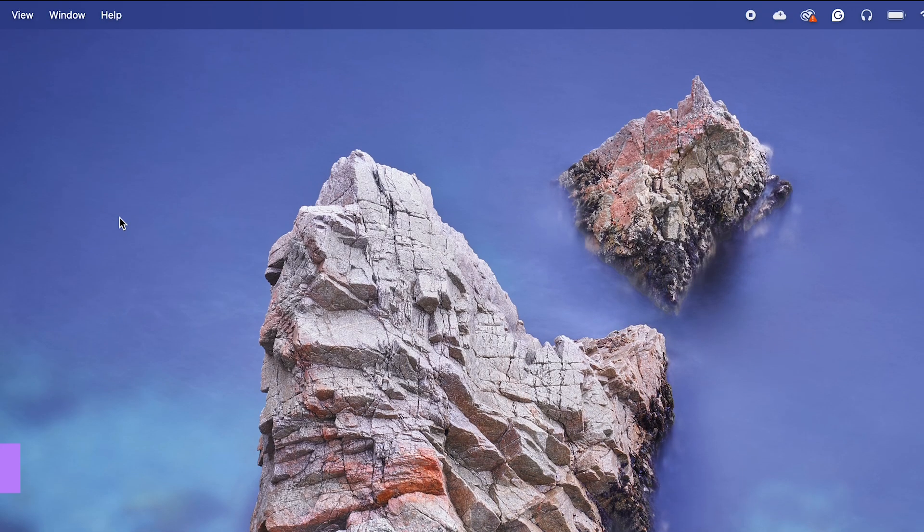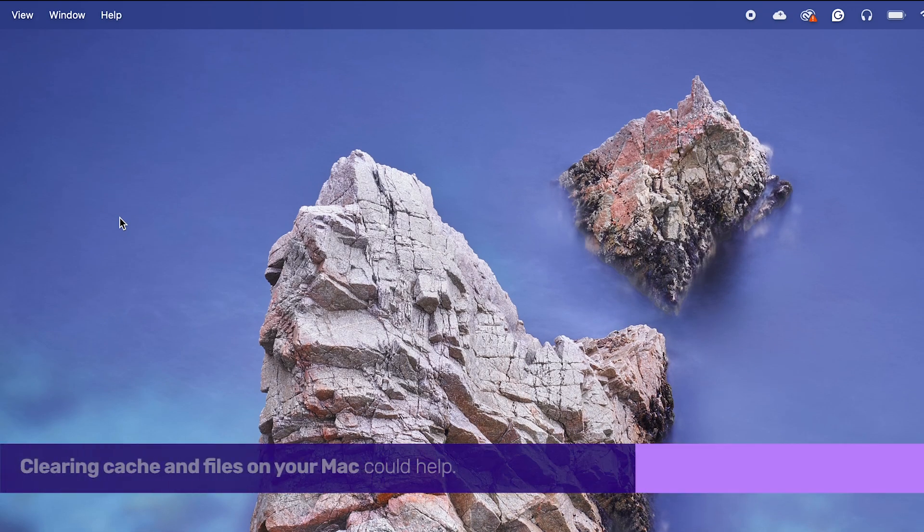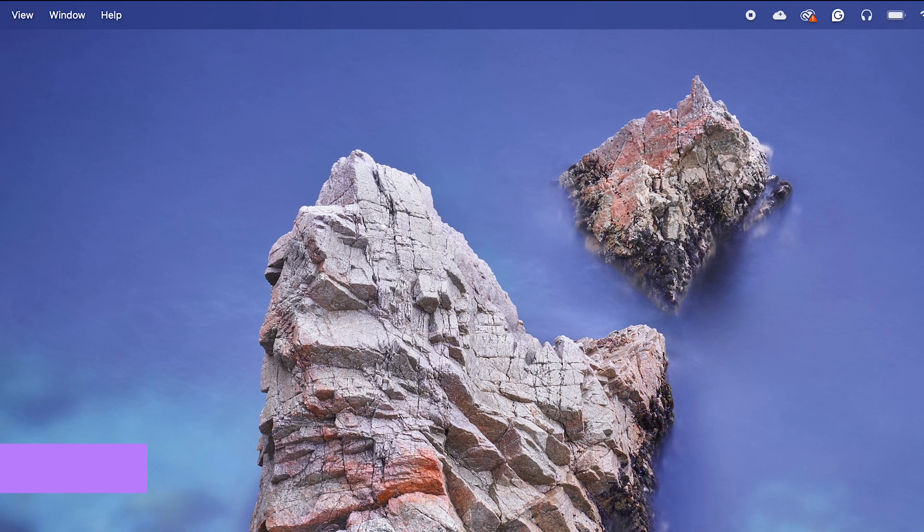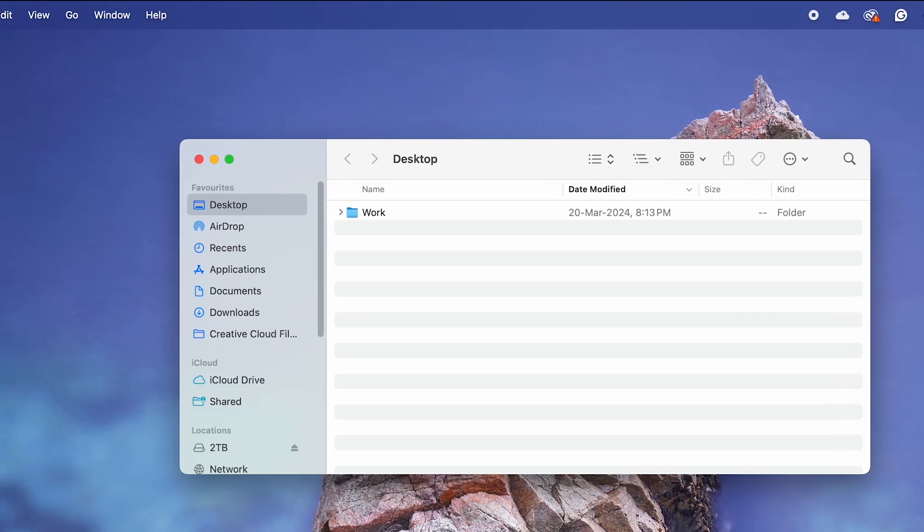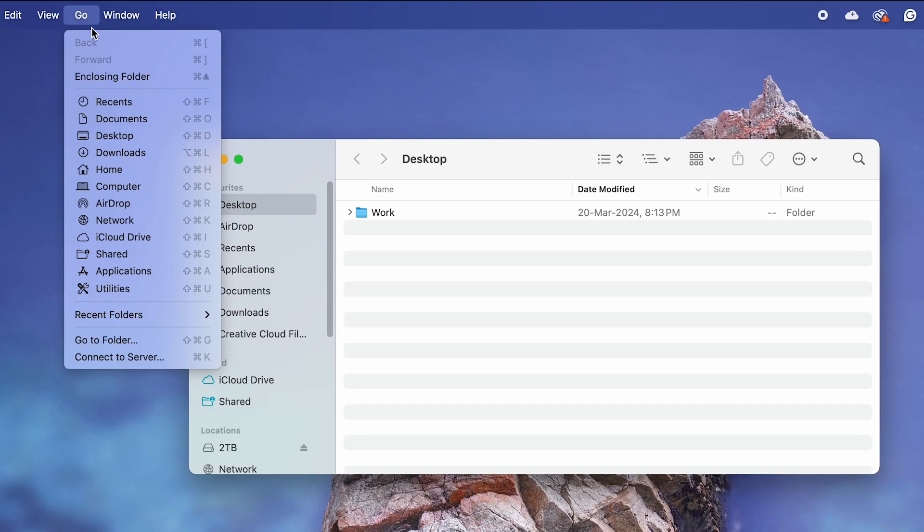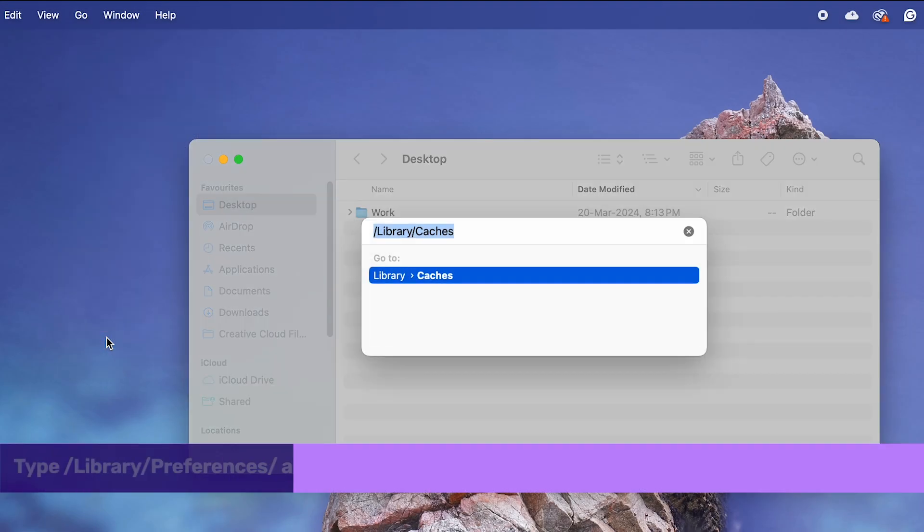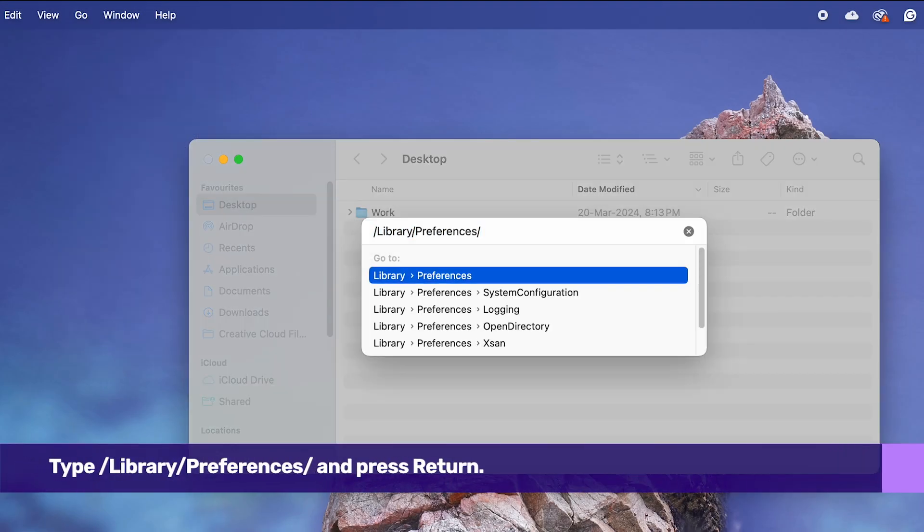Next, clearing cache and files on your Mac could help. Open the Finder app, click on Go at the top left menu bar, then choose Go to Folder. Type the following and press Return.